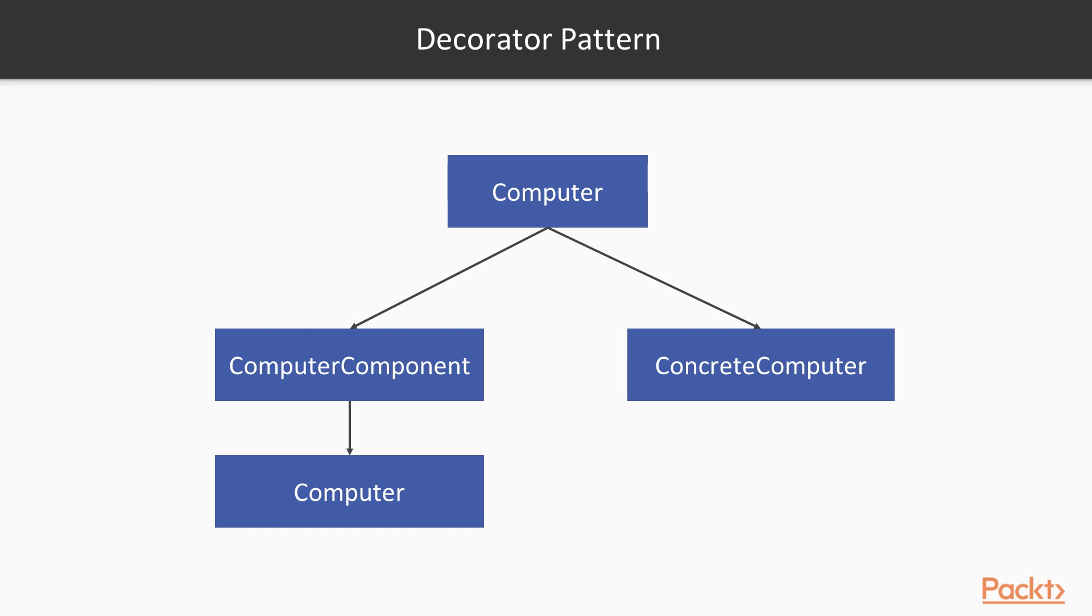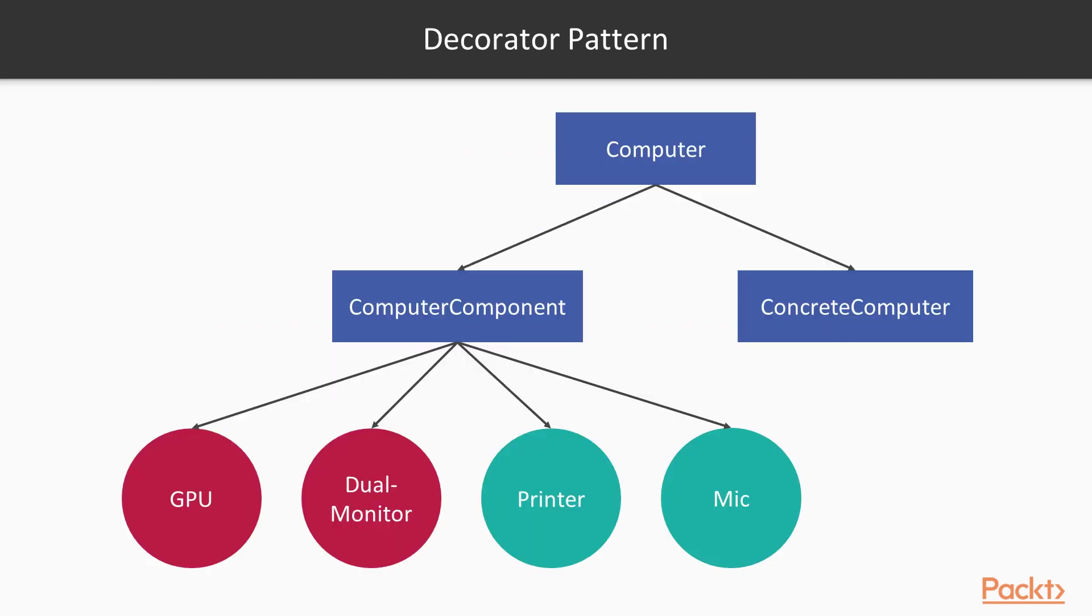Well, the difference lies in the fact that the decorator class also holds a reference to a computer, so it's not a real computer, it is actually a computer feature that holds a reference to the actual object it decorates, which means to a real computer. Let's now take a look at the inheritance tree we ended up with.